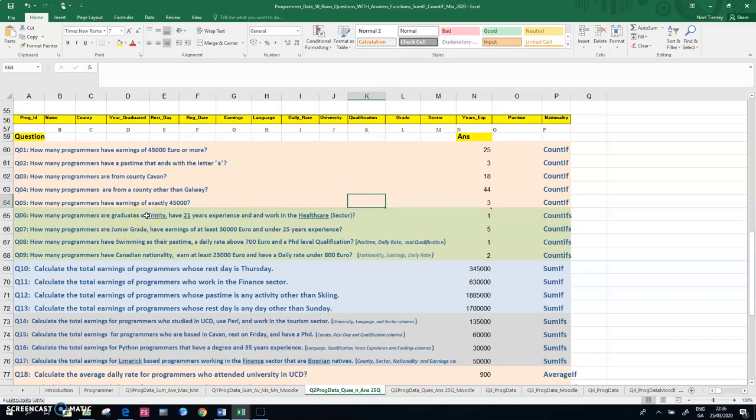We're looking for people who went to university in Trinity, which is column J, have 21 years experience, which is column N, and who work in the healthcare sector.